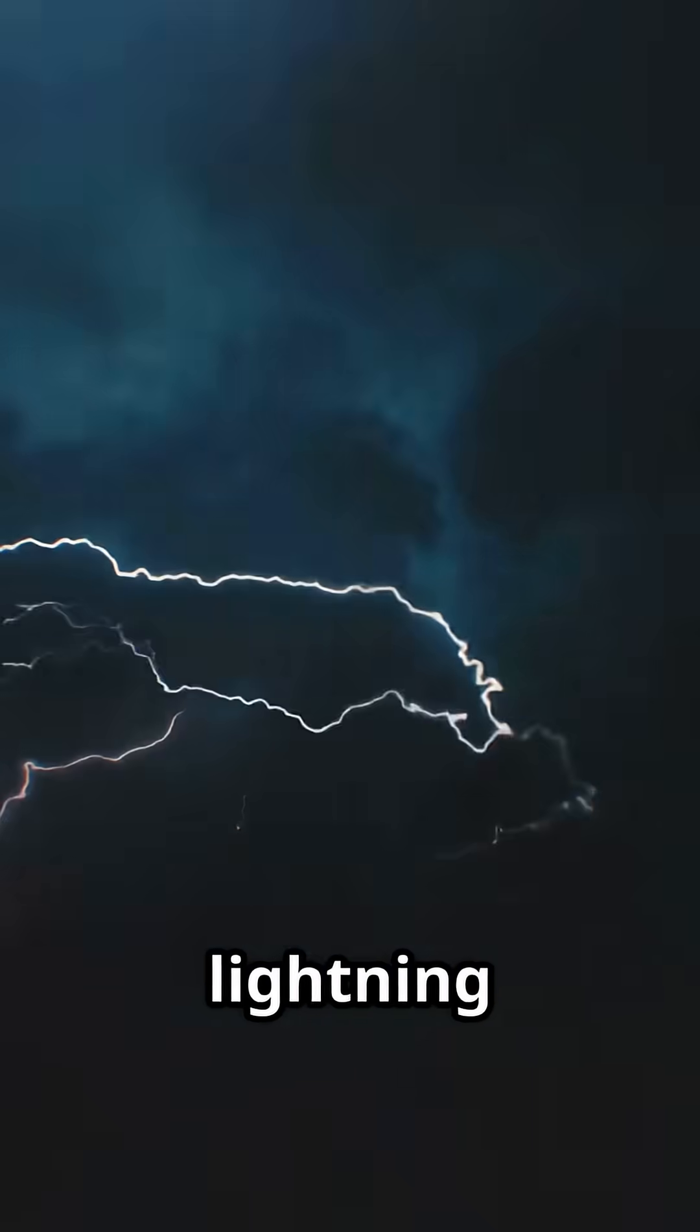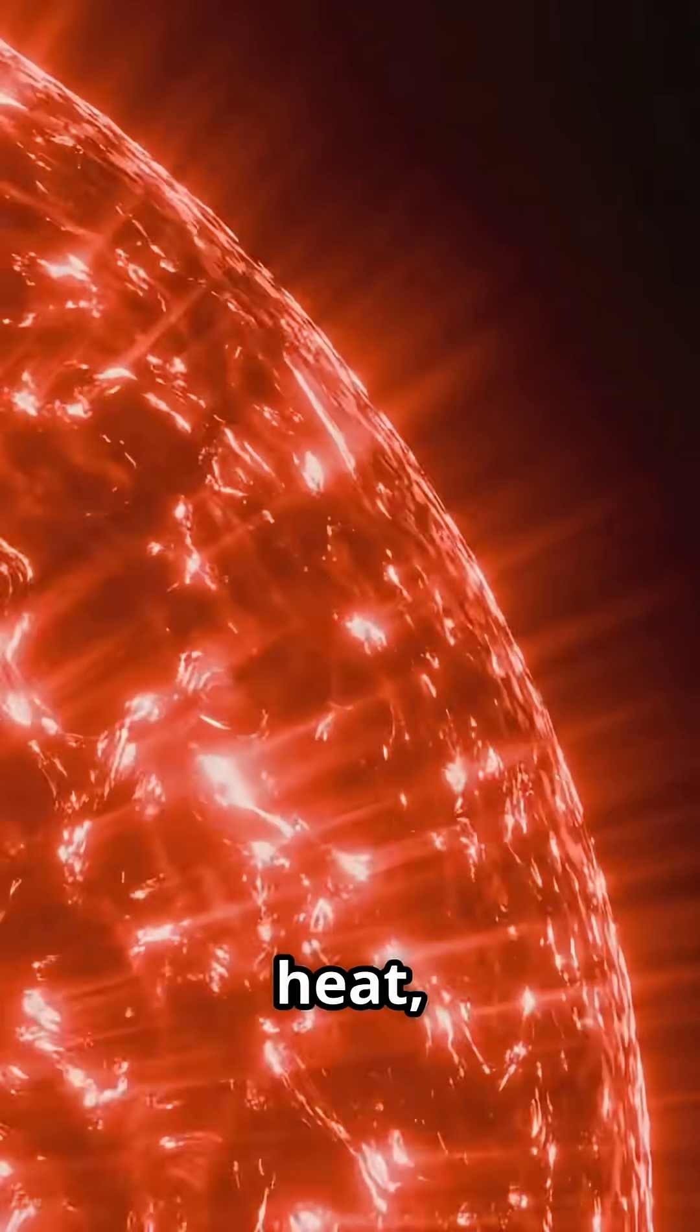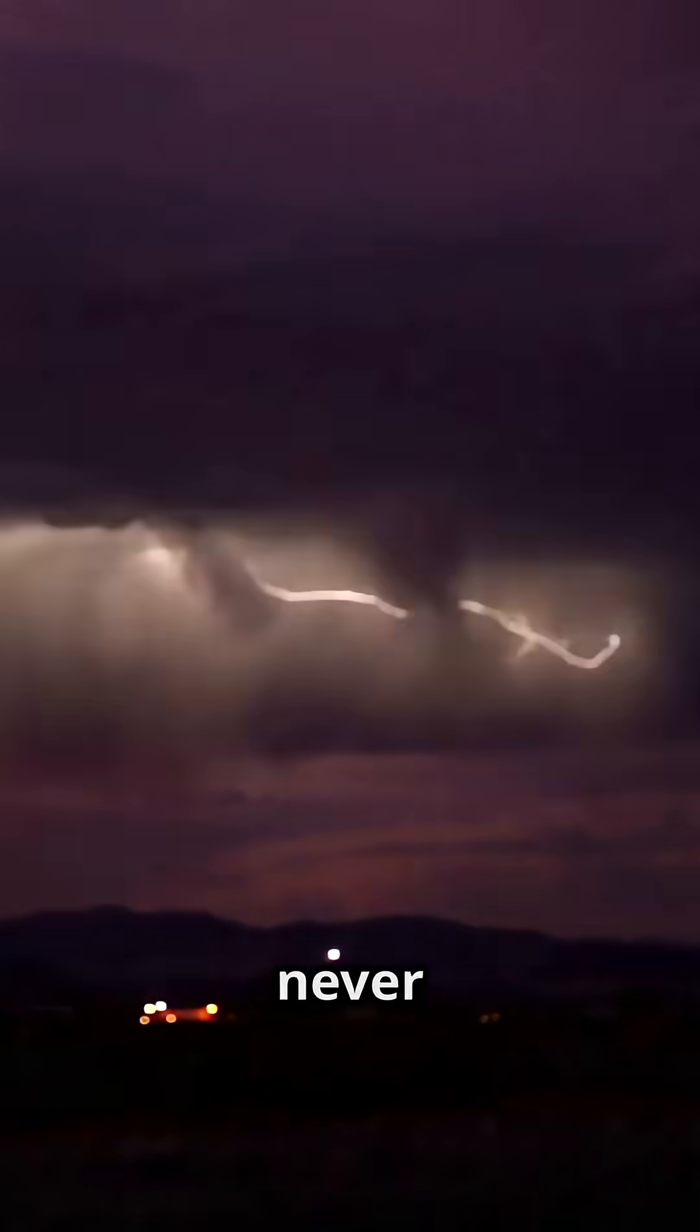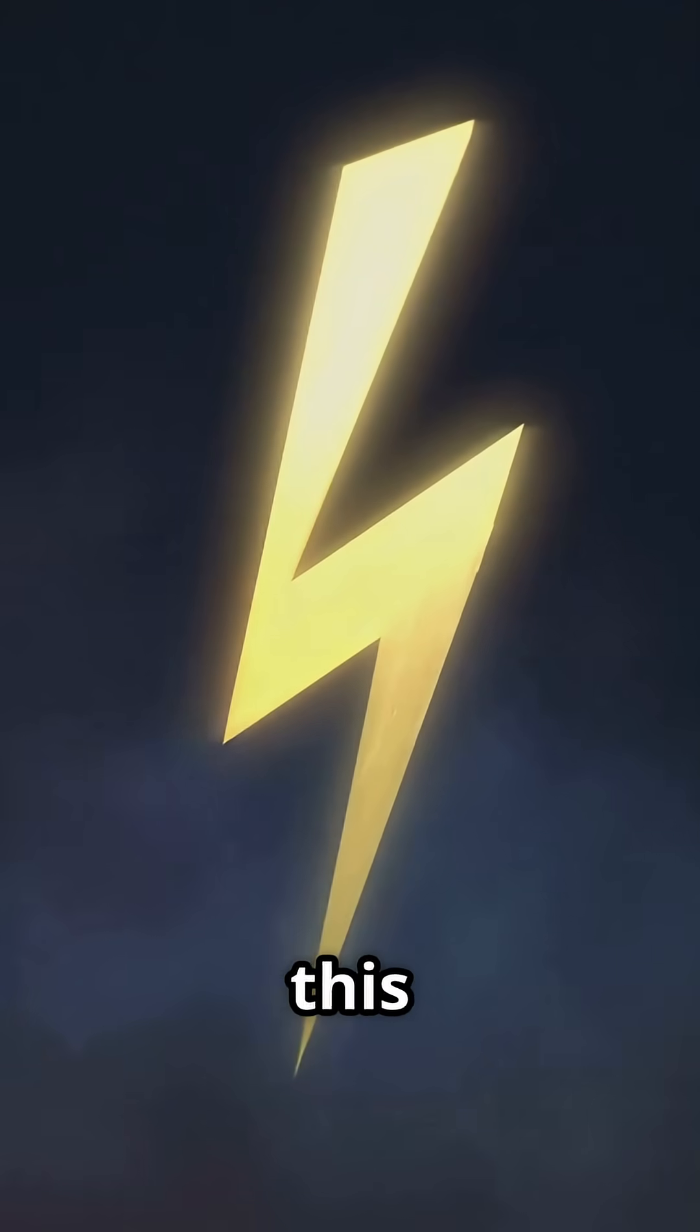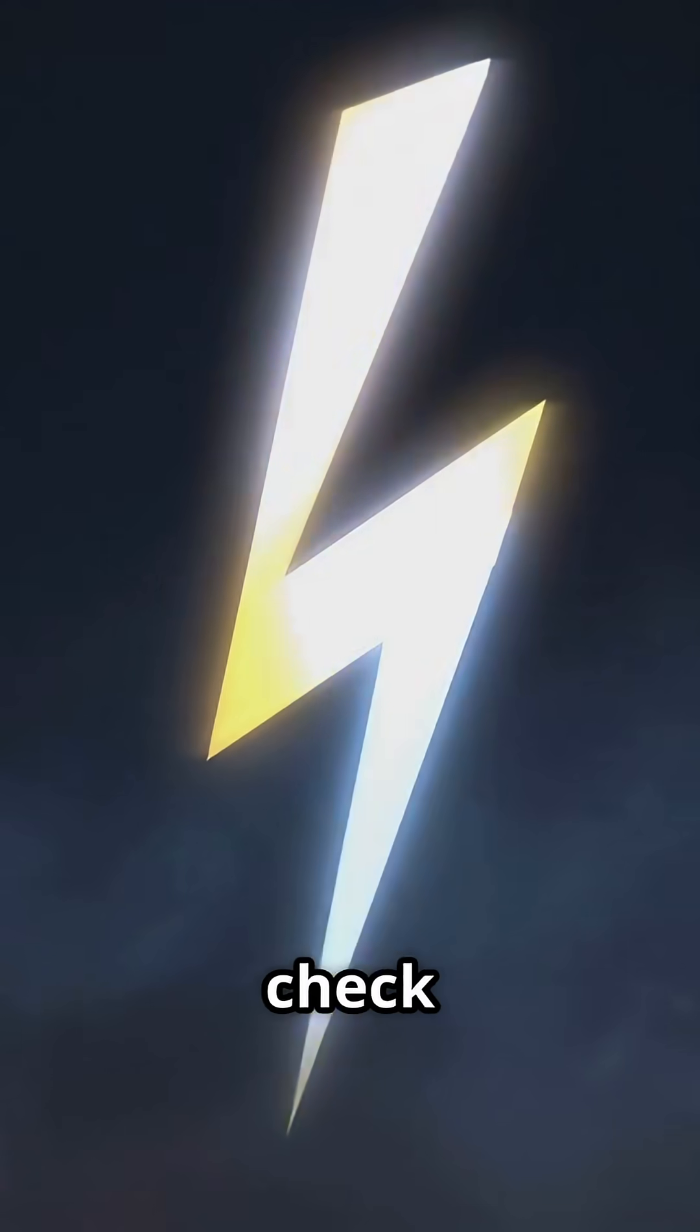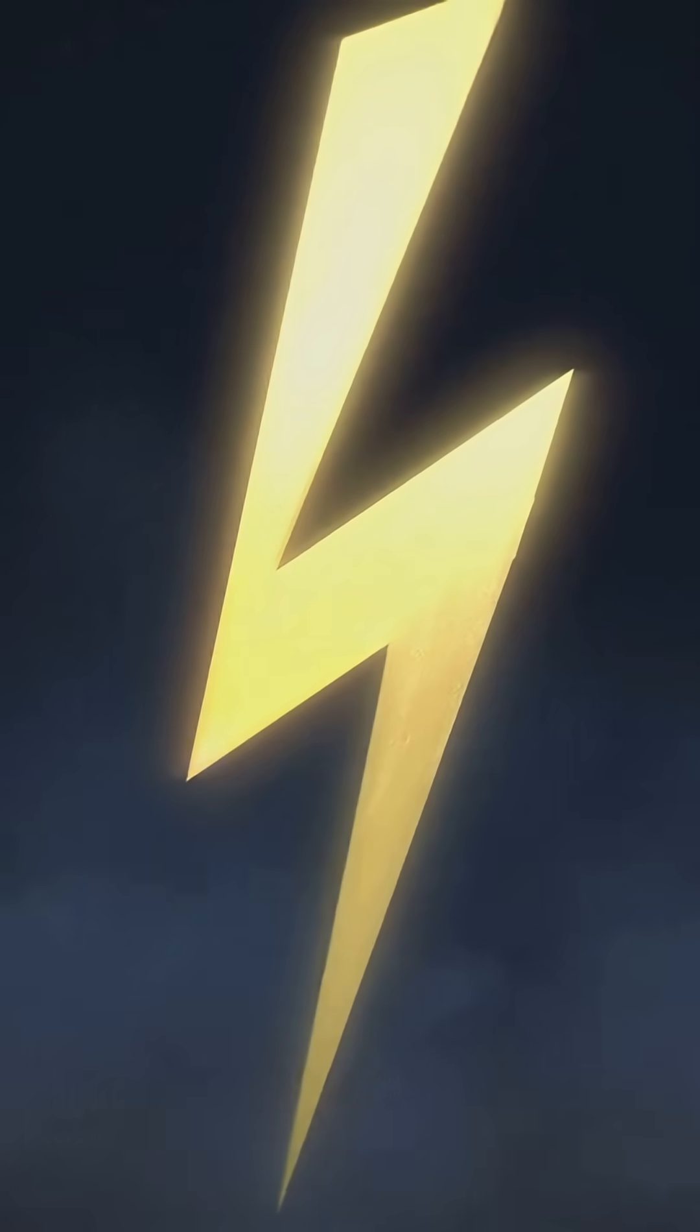To sum it all up, lightning is not just a spectacular light show. It's a powerhouse of heat, outshining even the sun's surface for a split second. Nature never ceases to amaze. If you enjoyed this electrifying fact, don't forget to like this video, subscribe for more fun experiments, and check out our next video exploring more of nature's wonders.